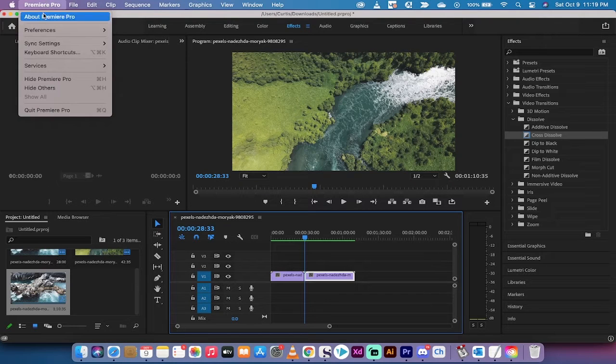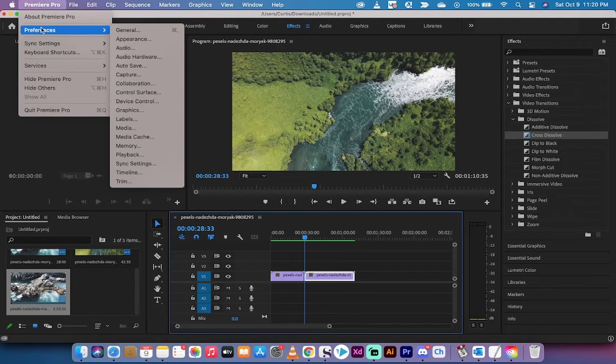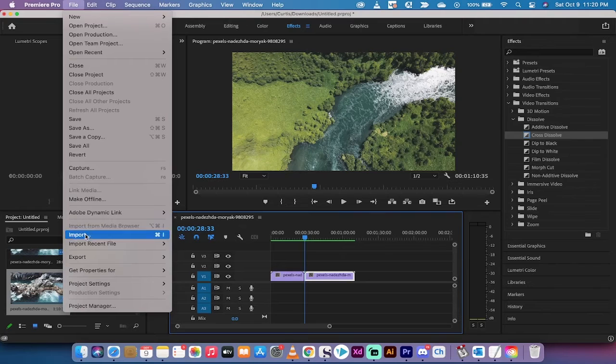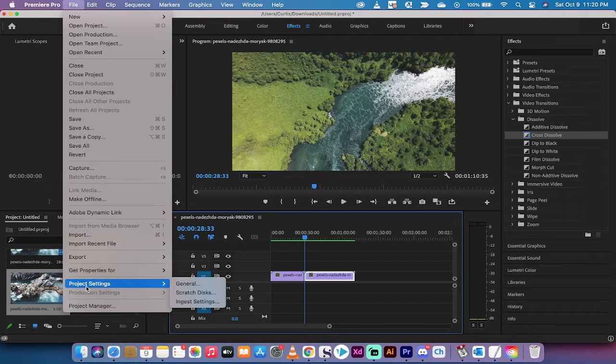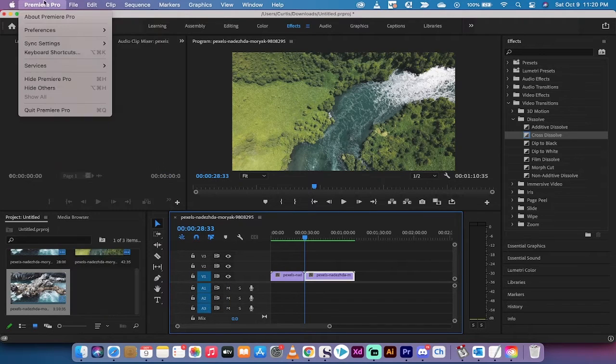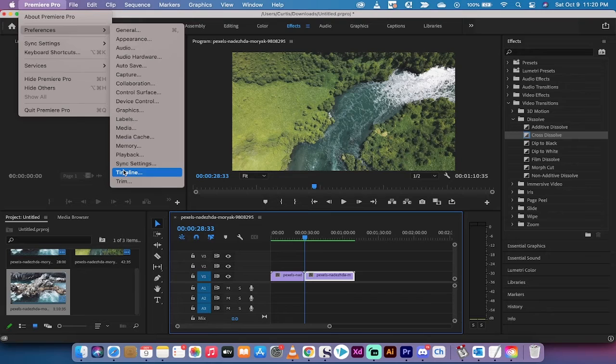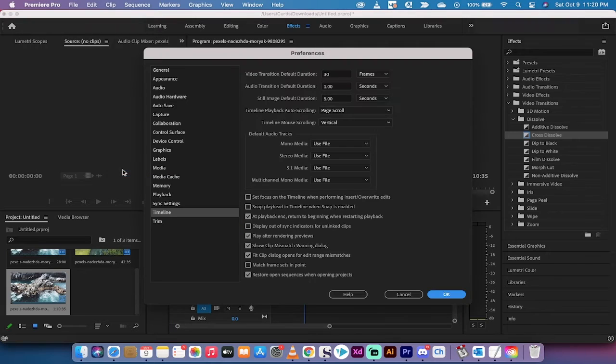If you're on a Mac, you want to find Preferences. If you're on a PC, I believe it's under File, and then Preferences is down at the bottom. Anyways, go to Preferences and then go down to Timeline.